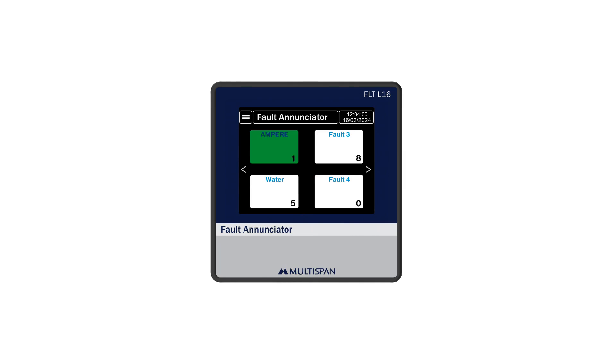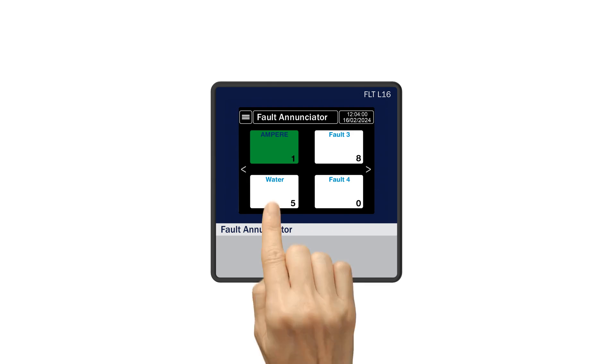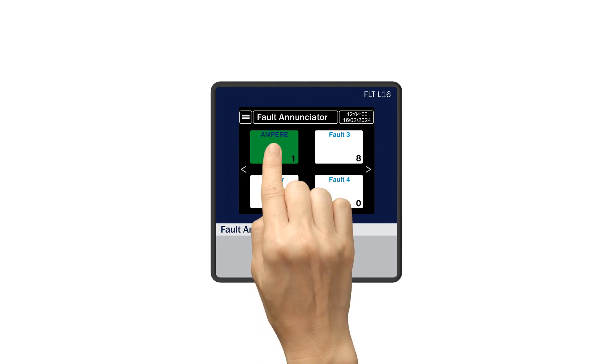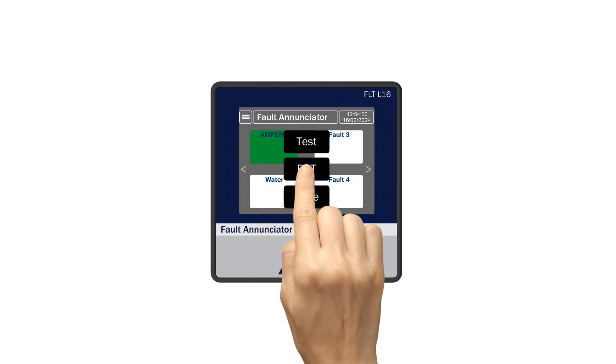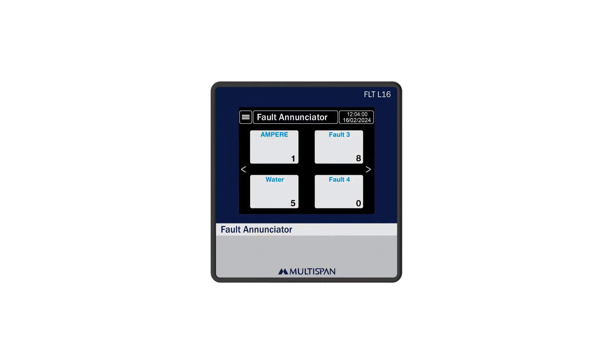If the fault persists, the screen will remain red, indicating that the fault is yet to be resolved. Now, if the fault is resolved, you can reset it by clicking on the reset option, and the green screen will return to a healthy condition.